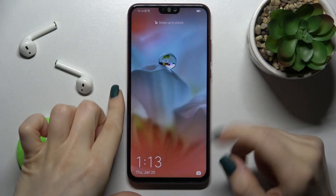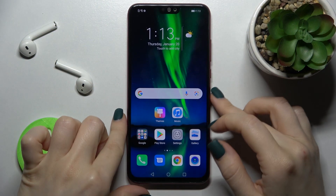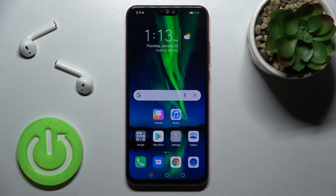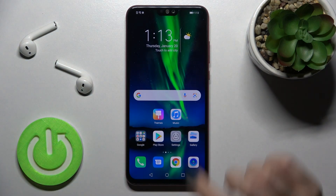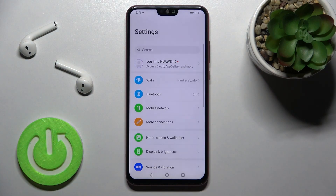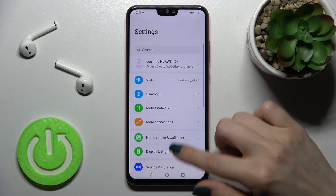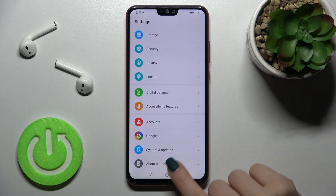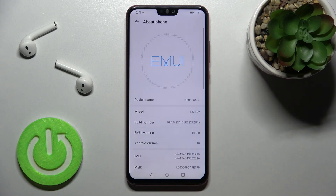Welcome. Today in front of me I have the Honor 8x, and I'll show you how to enable developer options on this device. First, you should go into the settings and scroll all the way down to the About Phone section.